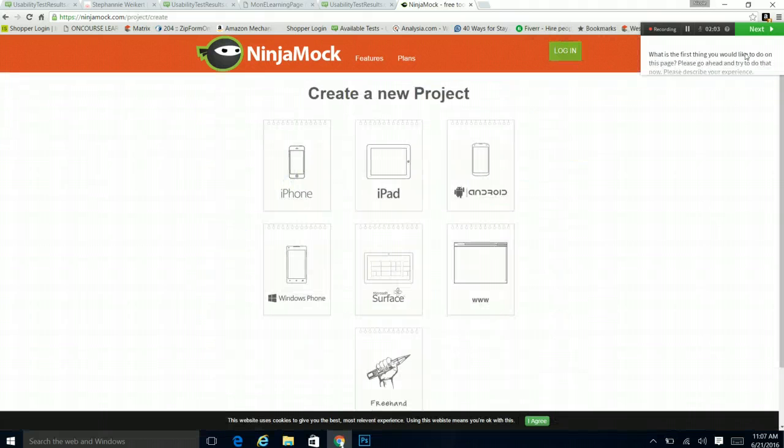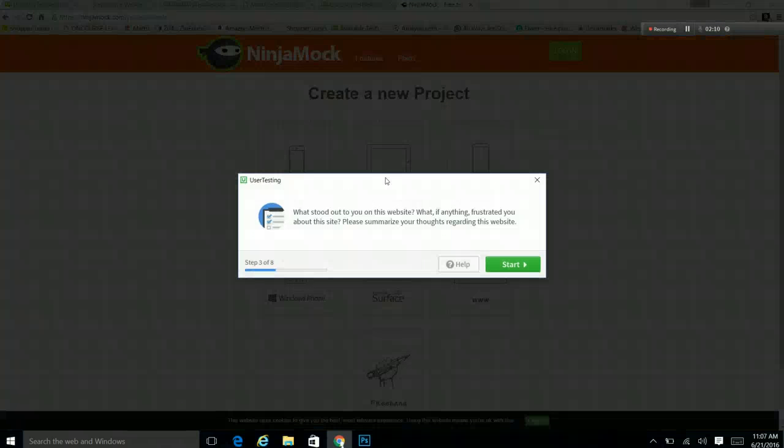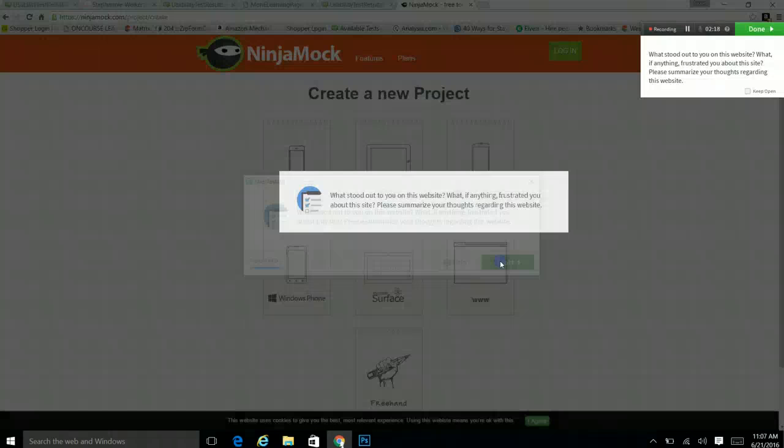So, let me see. Please go ahead and try to do that. So, I tried to do that. What stood out to you on this website? What, if anything, frustrated you about this site? Please summarize your thoughts regarding the website.